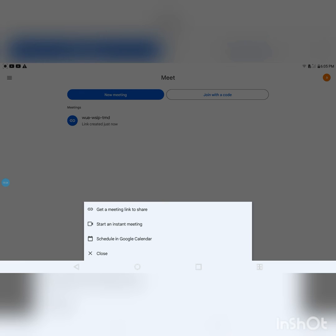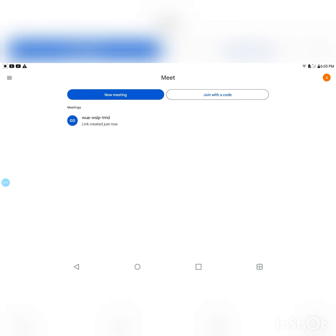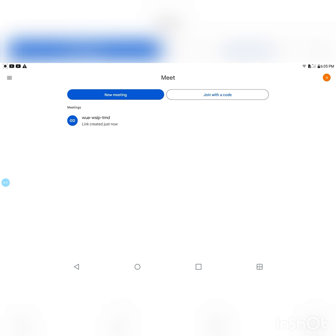Then click on New Meeting, and you're going to click on Get a meeting link to share — or you can click on Start an instant meeting if you want to start a meeting immediately — or you can click on Schedule in Google Calendar if you want to schedule a date to create a meeting.